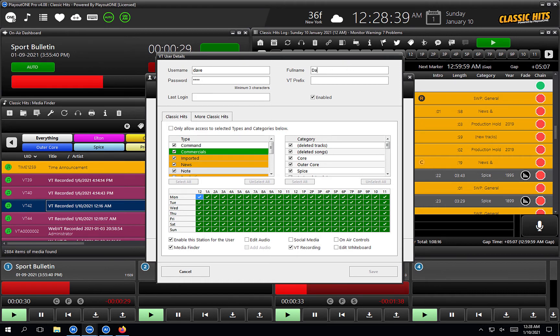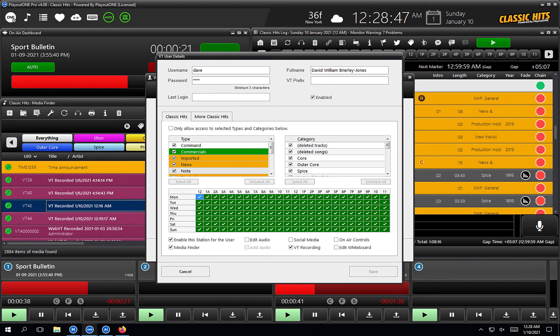Full name — we're going full name. VT prefix. Now this is really important.